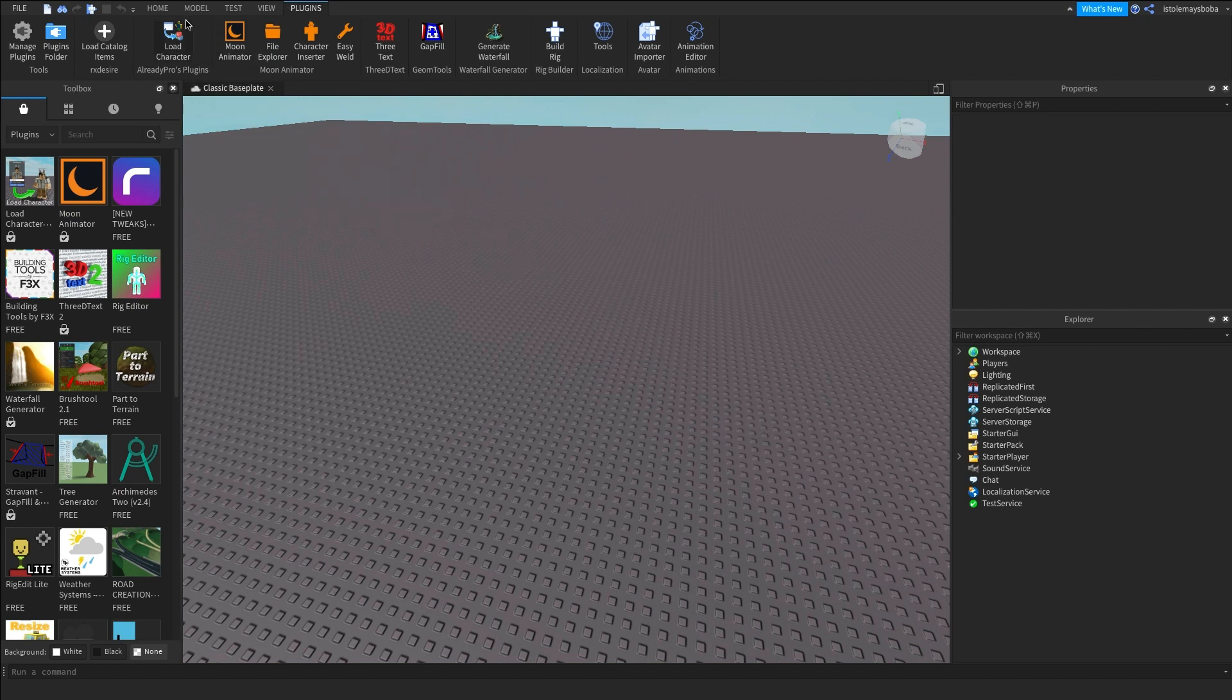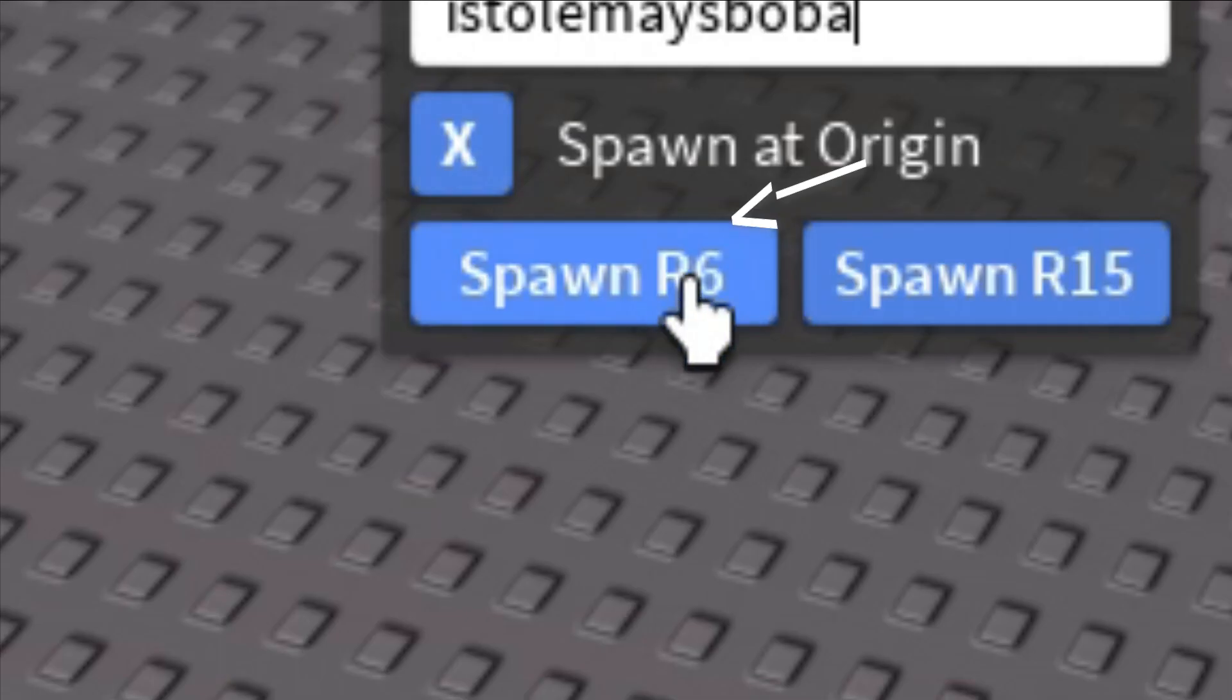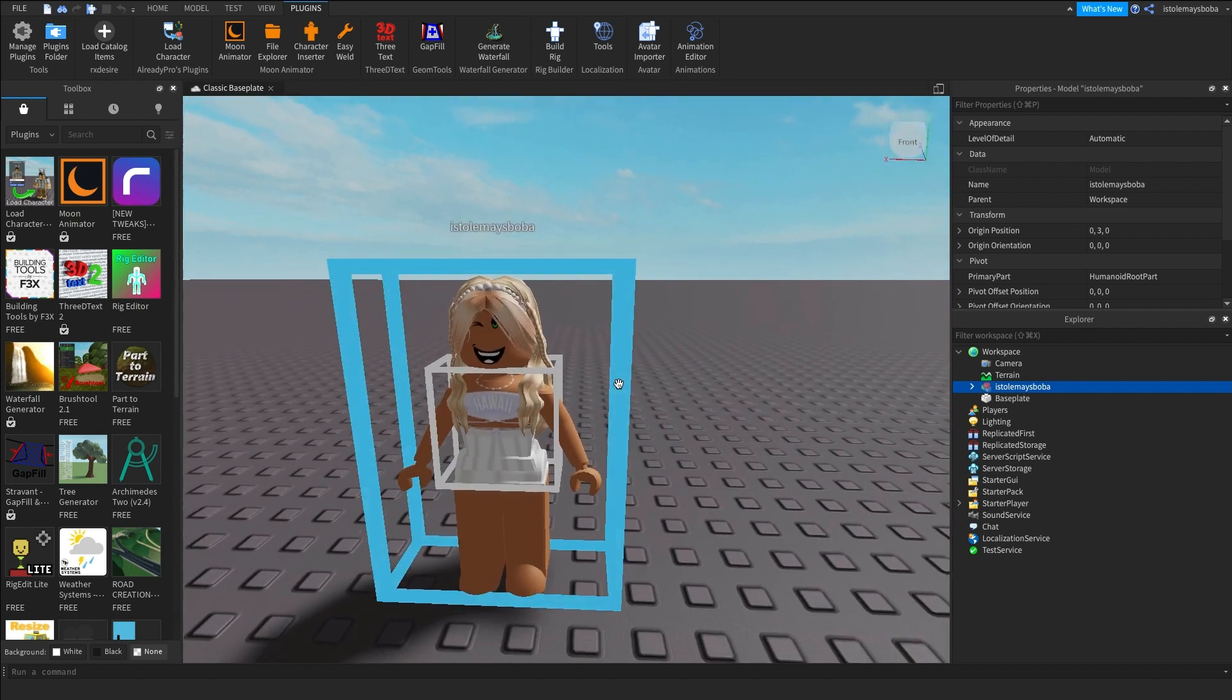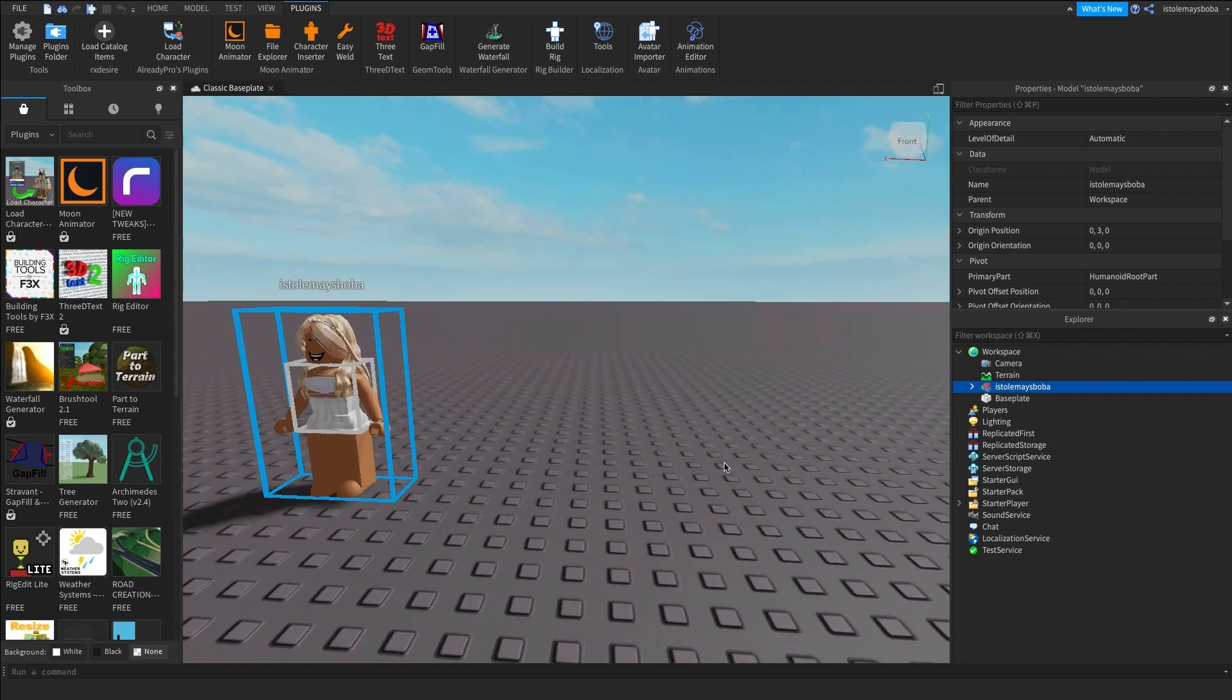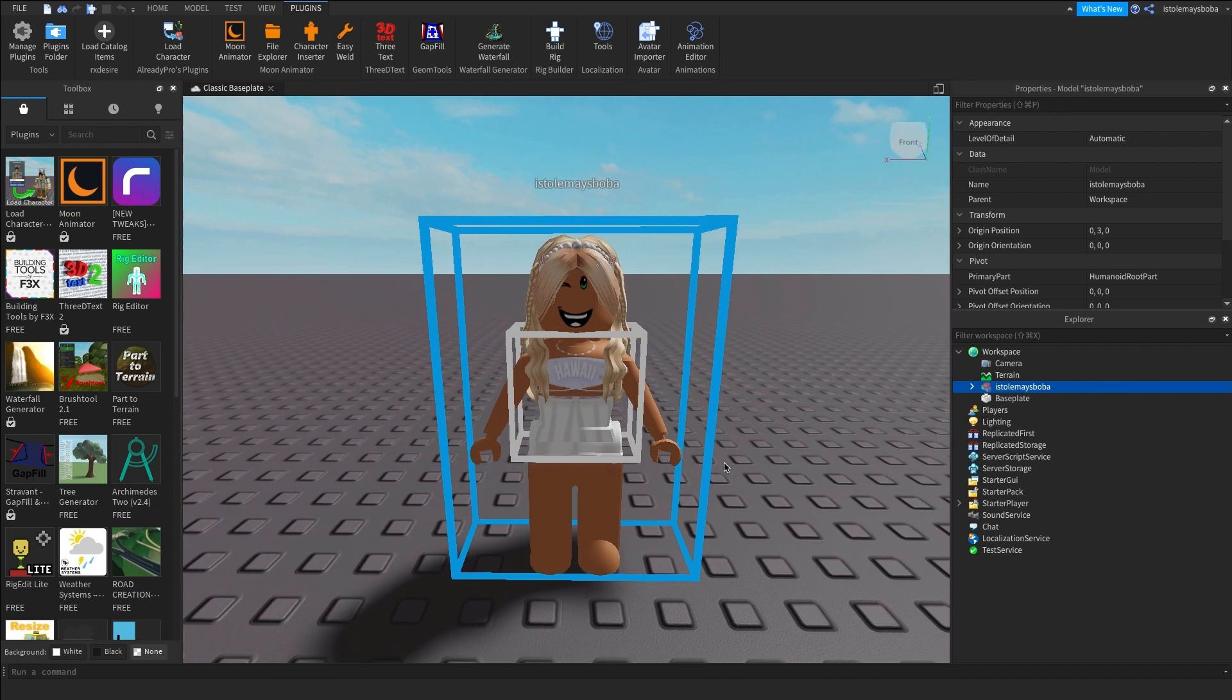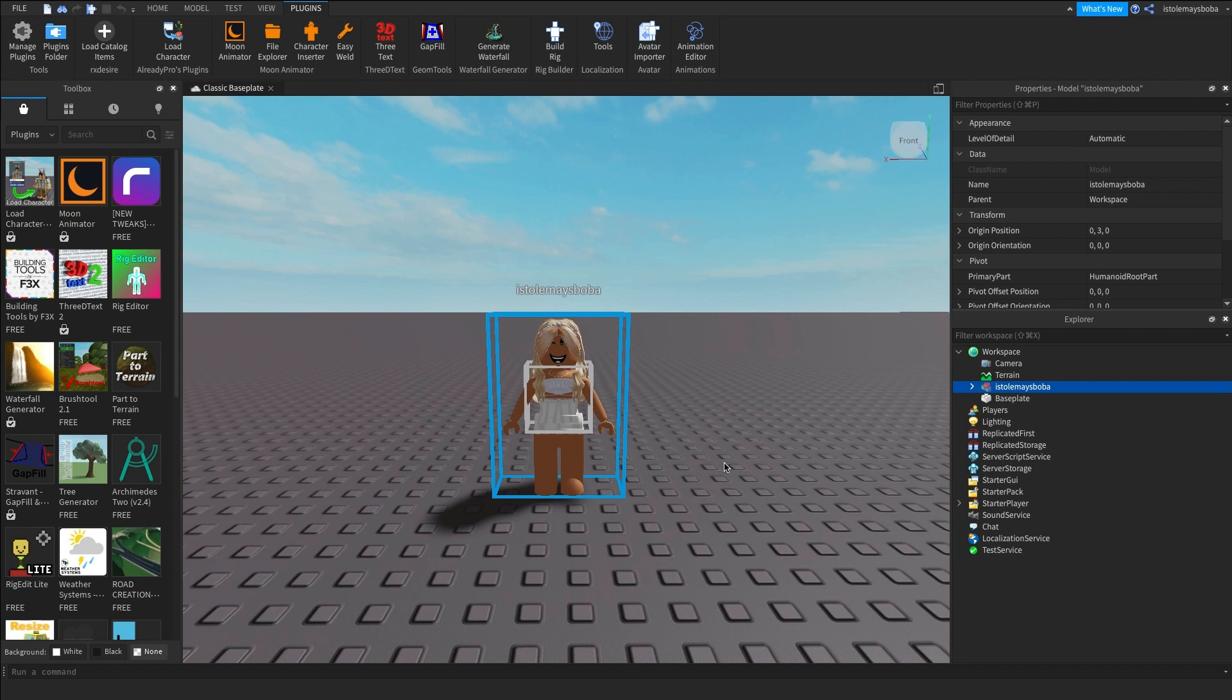Then after that go to the top and click on plugins and then you should see your load character plugin at the top. Click on that and then a little pop-up should be coming up on the screen. And then after that just put in your username. I'm going to do my username which is isomazeboba, so just type that in and then make sure 'spawn at origin' is checkmarked and click on smart R6. Now use WASD to move around and to position your camera to where it feels comfortable.